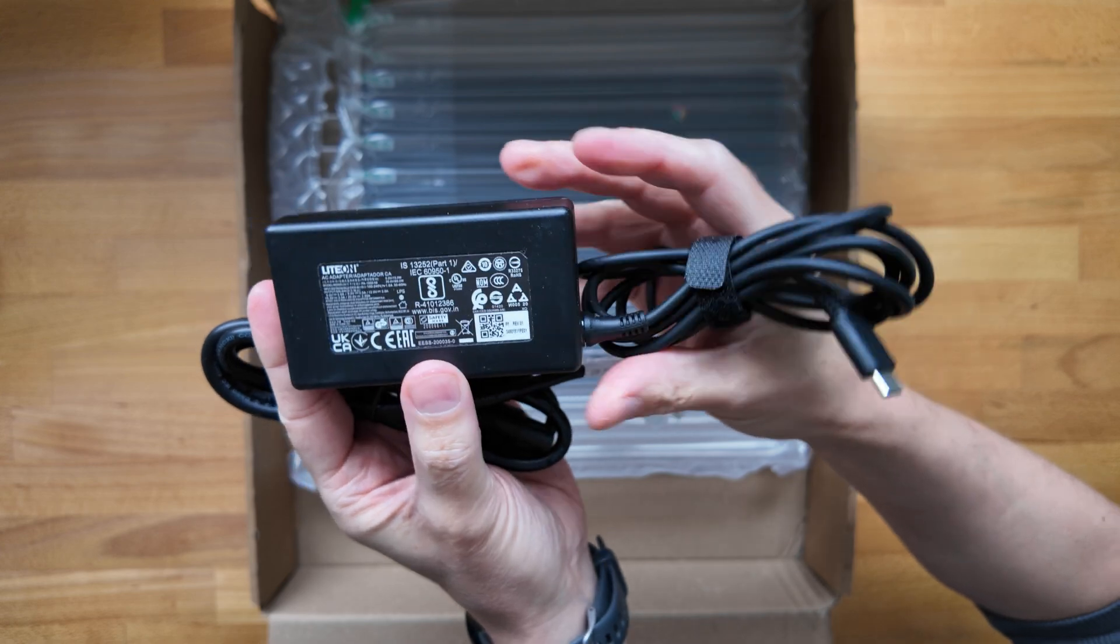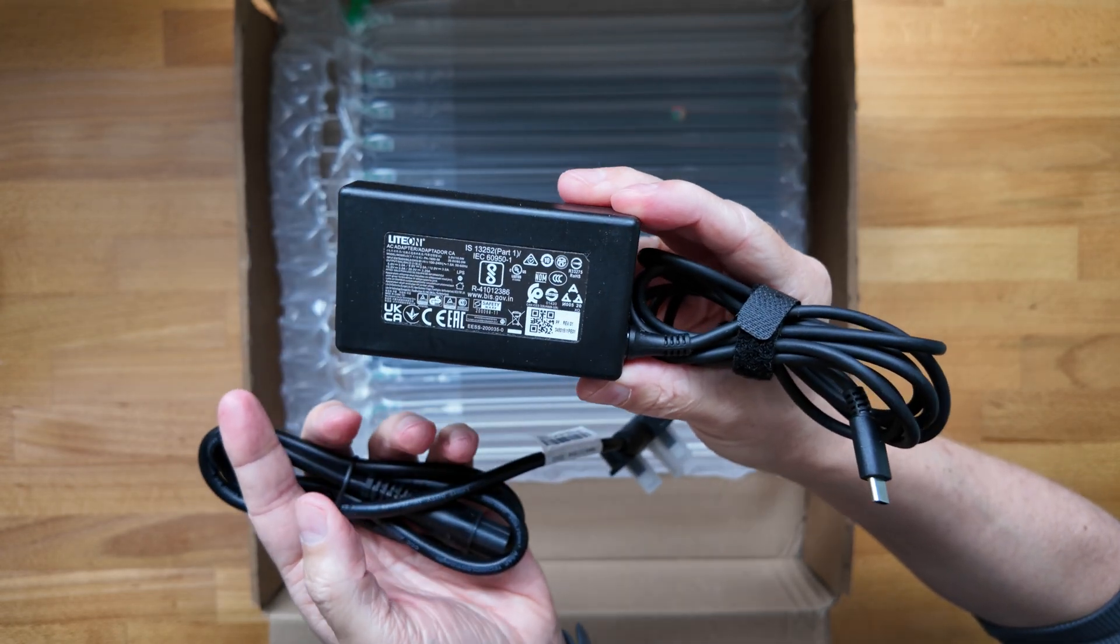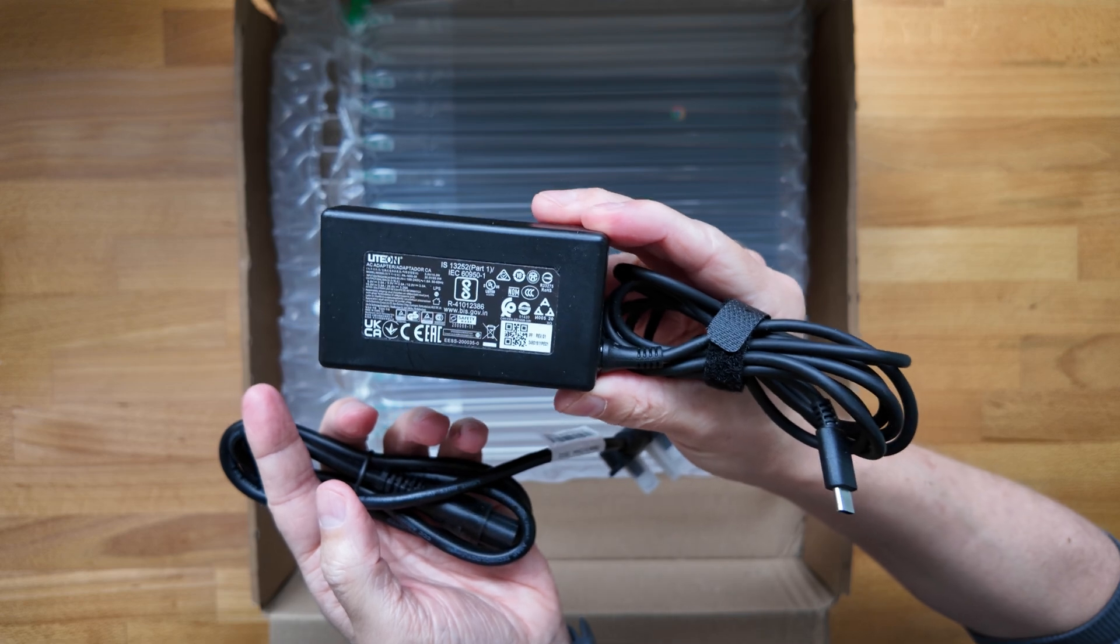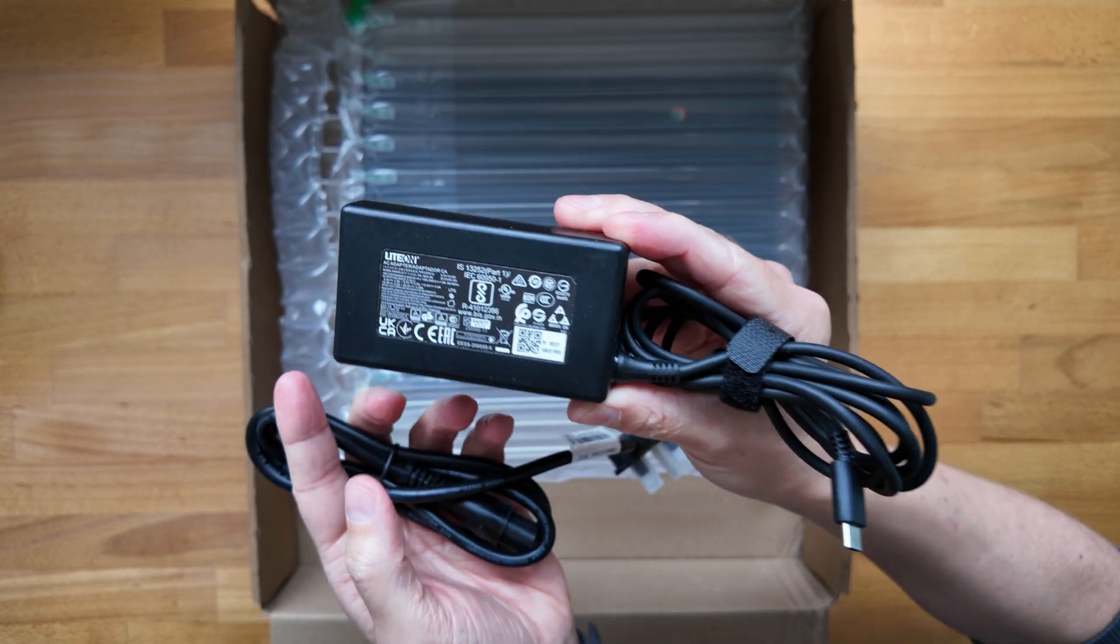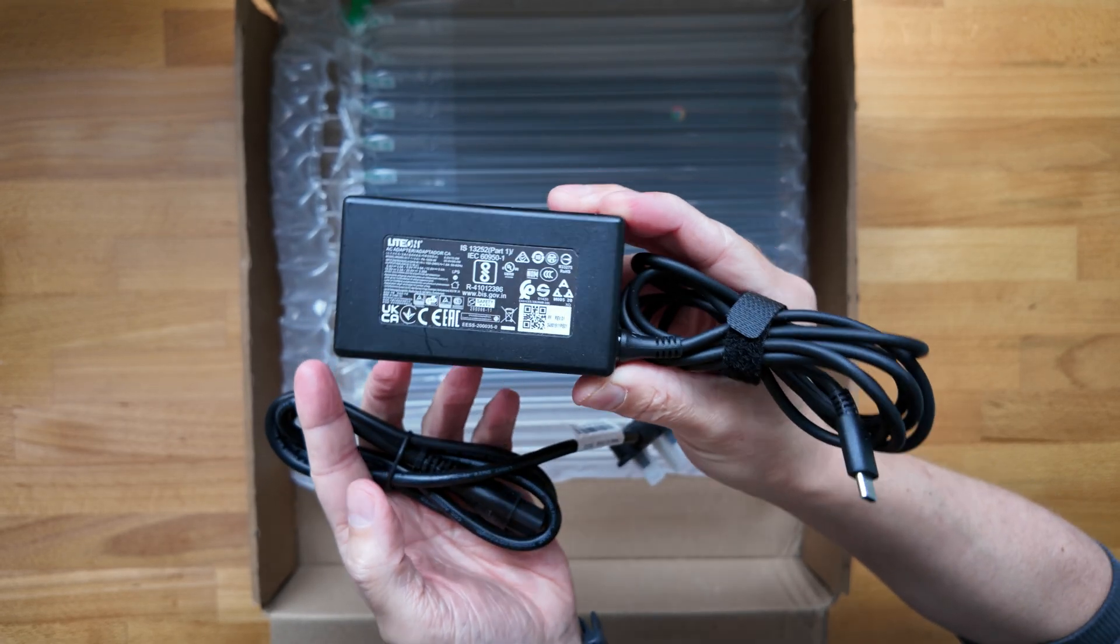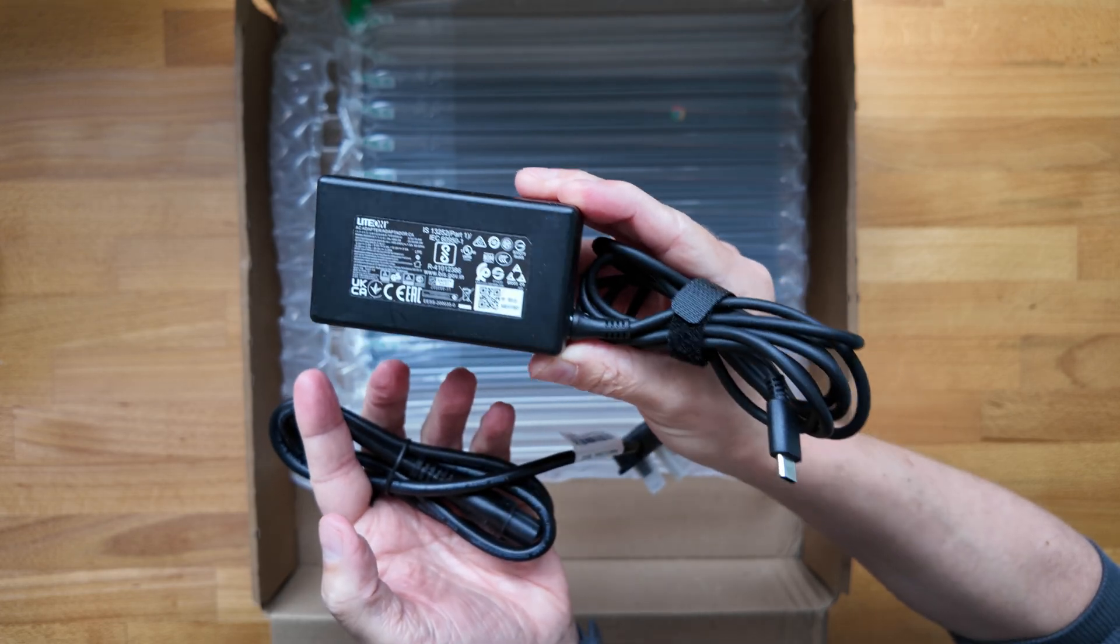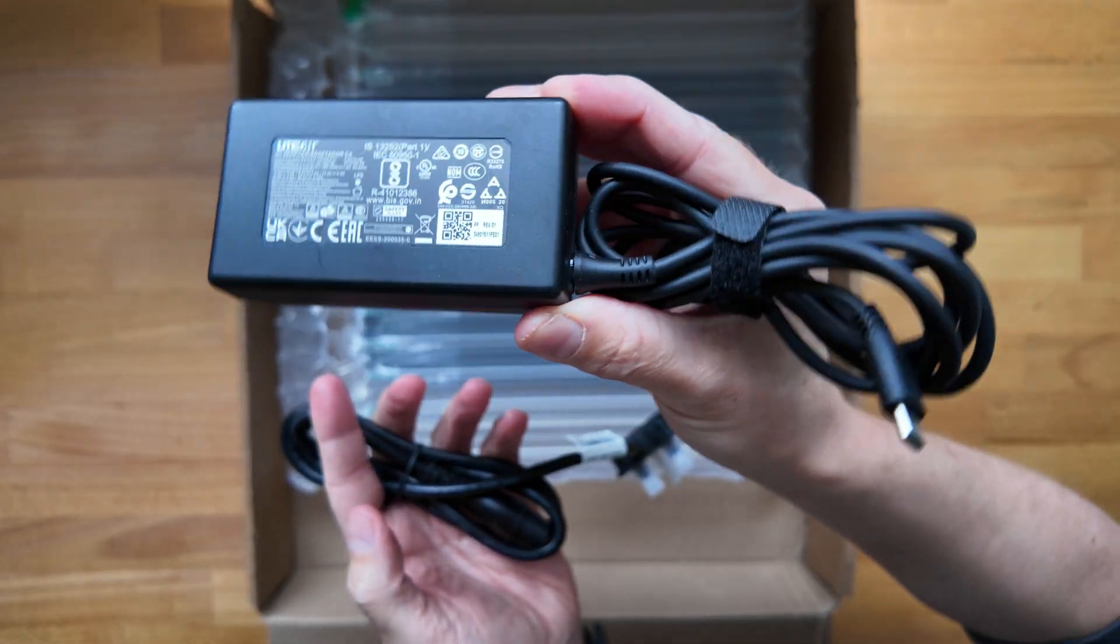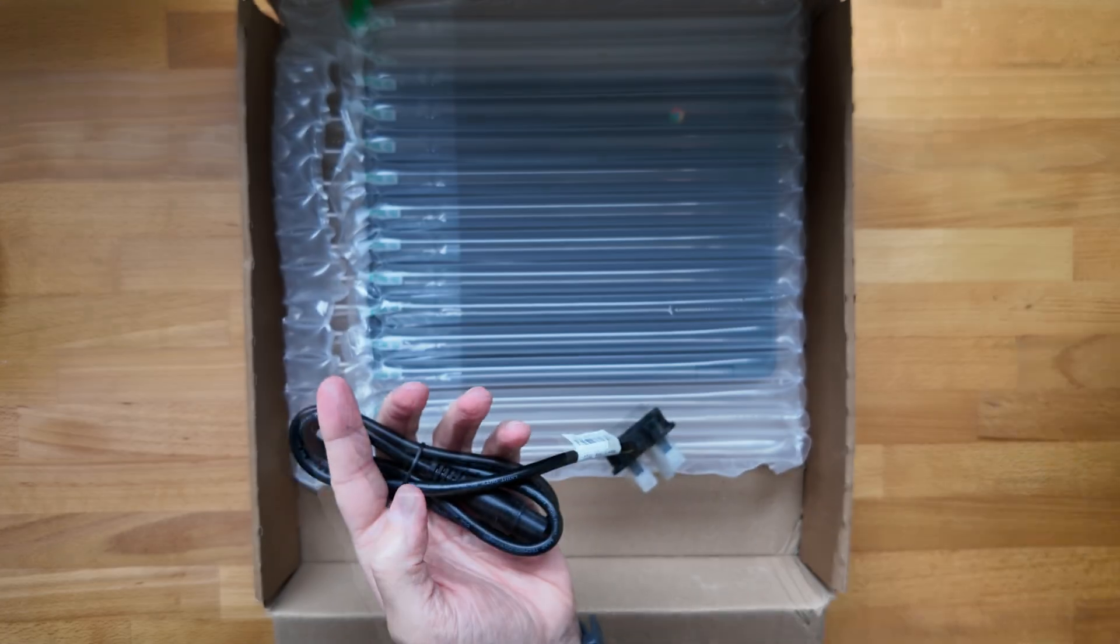There are 45 watt options on some models but those won't support the fast charging that this does, which allows the Chromebook to go from 0% to 80% battery in just one hour of charging. So yeah, that's the USB-C charger.